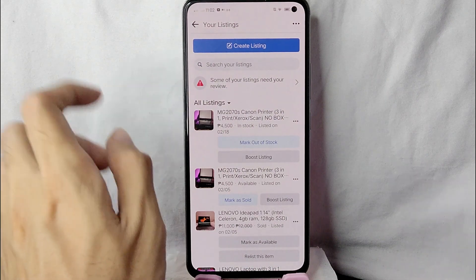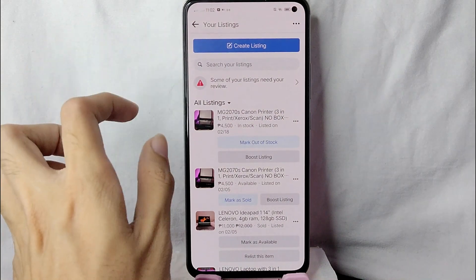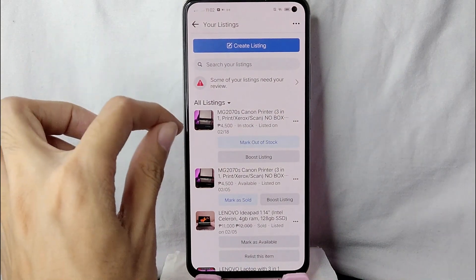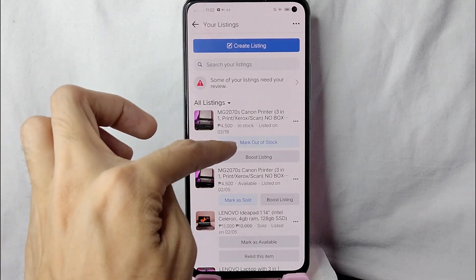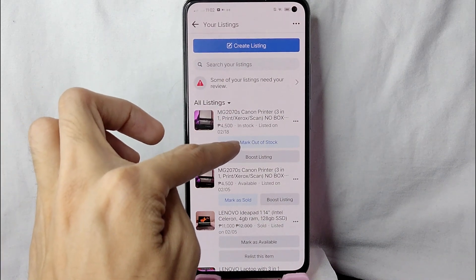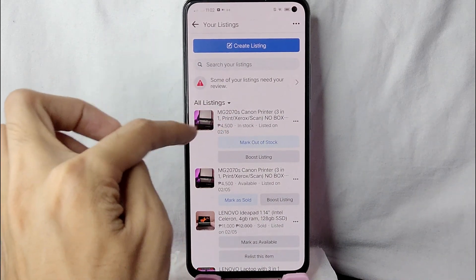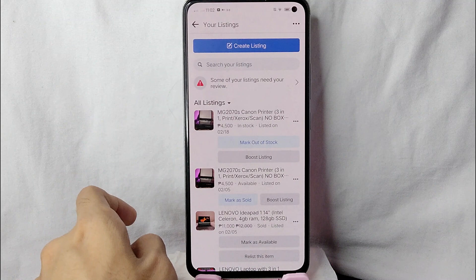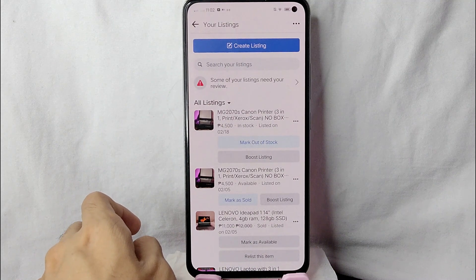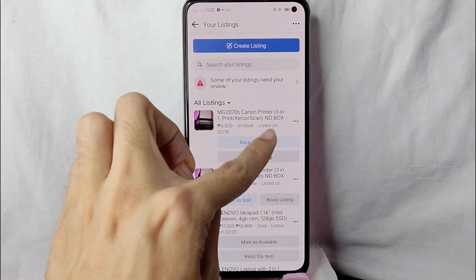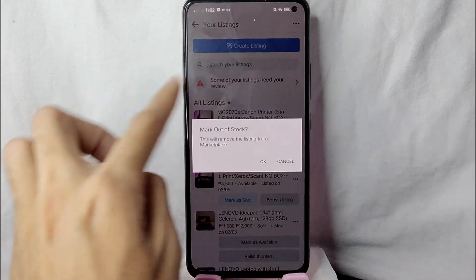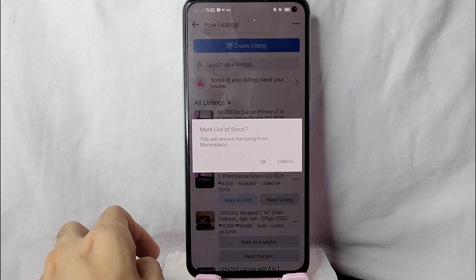As you can see, one of the listings here is this printer. You can see the 'Mark Out of Stock' button. To mark this product as out of stock, simply tap on that button.